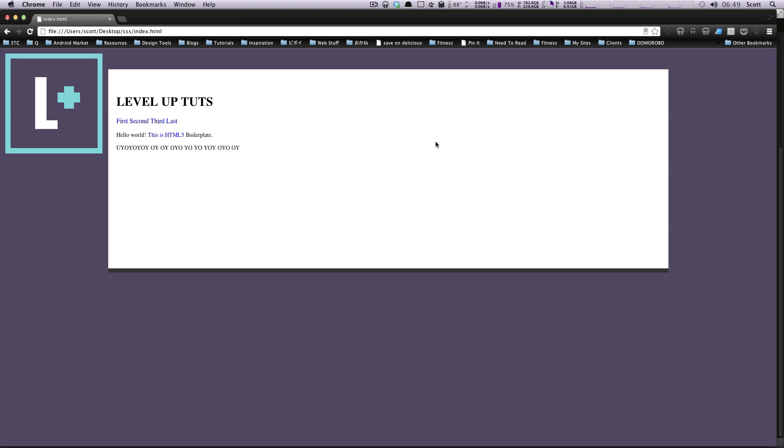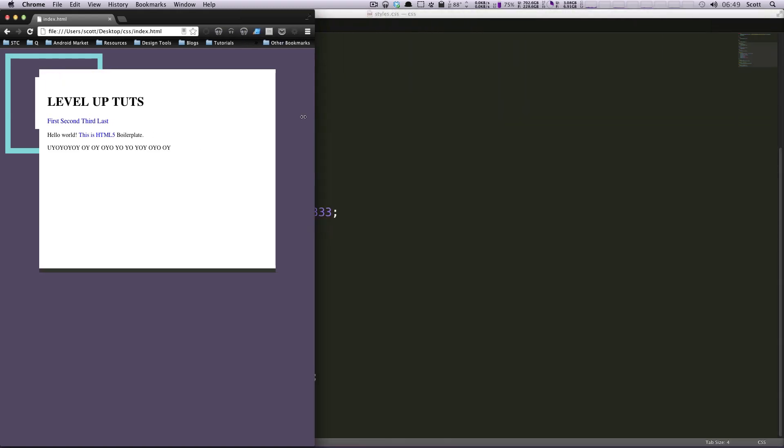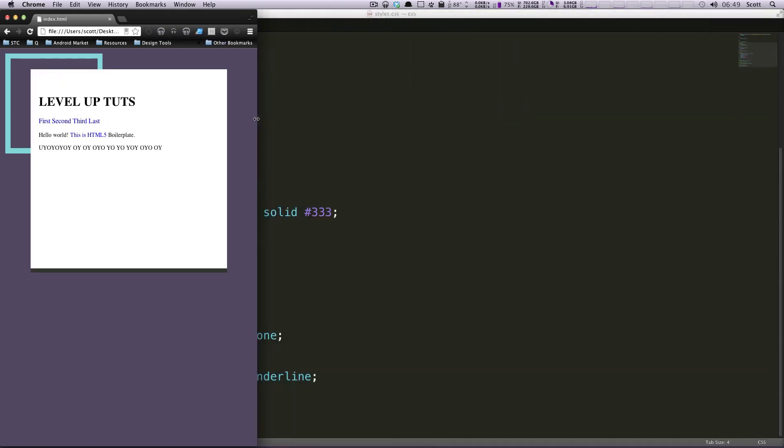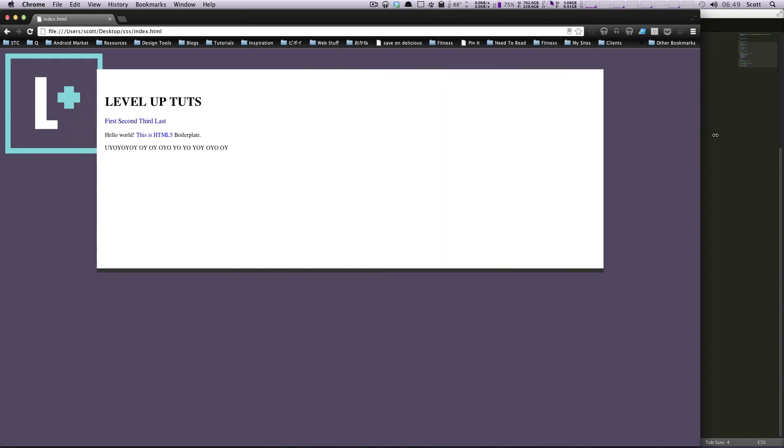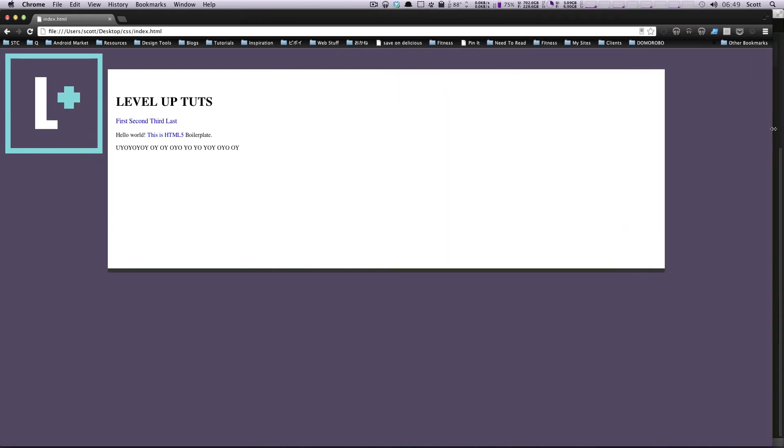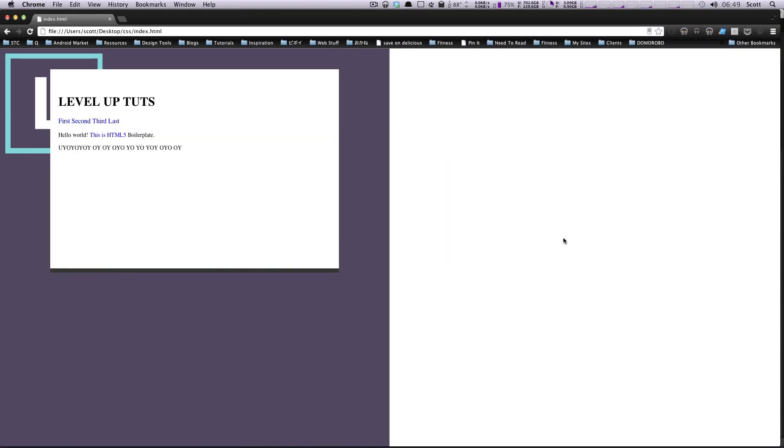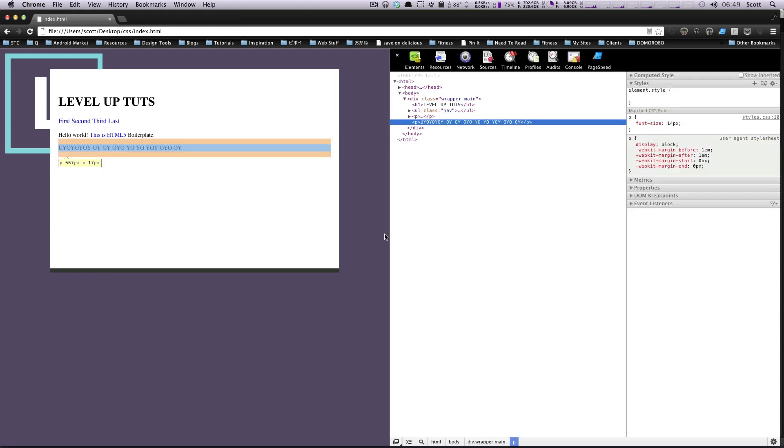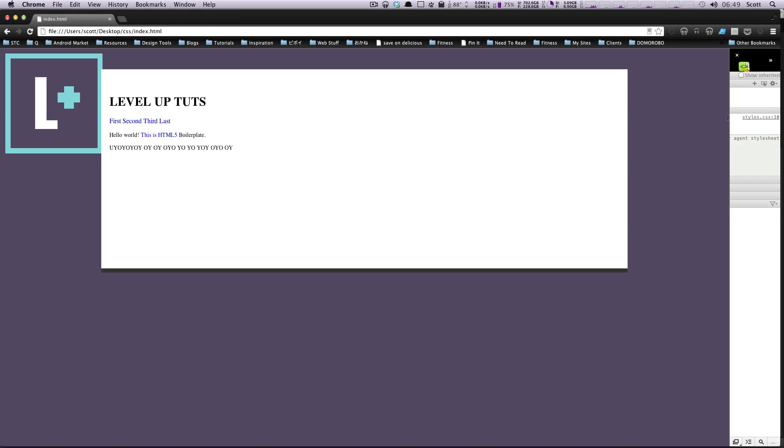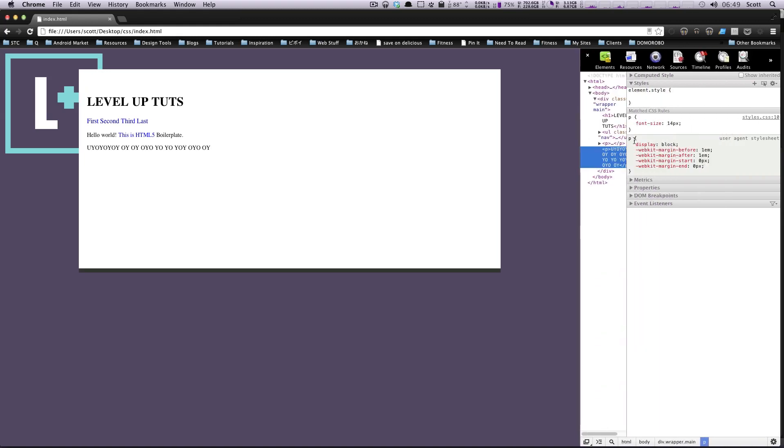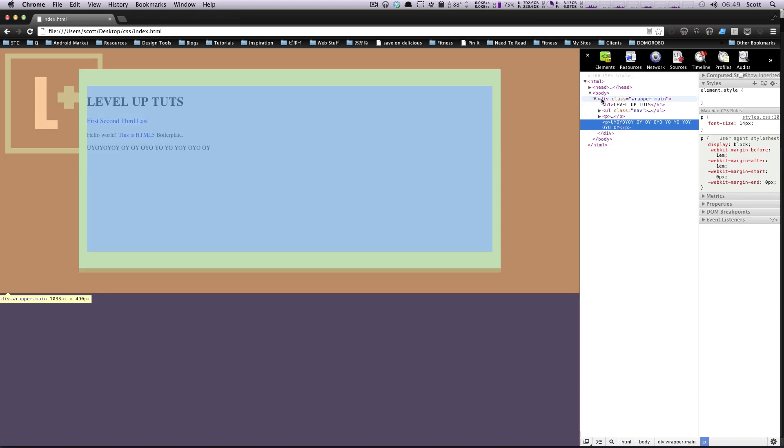But sometimes you don't always want an exact number for that. Let's say we have this, we want this to be, when it's small, we want this to take up 80% of the window. But when it's large, we don't want it to take up, I don't know how long this is. Let's check it out. Either way, when this page is long, this content can get upwards of 1,033 pixels wide, which is no big deal.